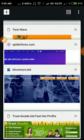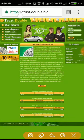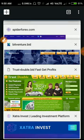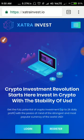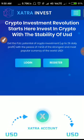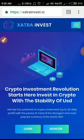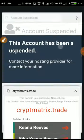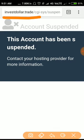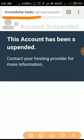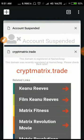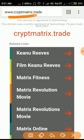The site name is trust-double.bid. This site is offline, friends, which means the site became scam. The next site name is cryptmatrix.trade. The site is also offline, friends. The site became scam right now.